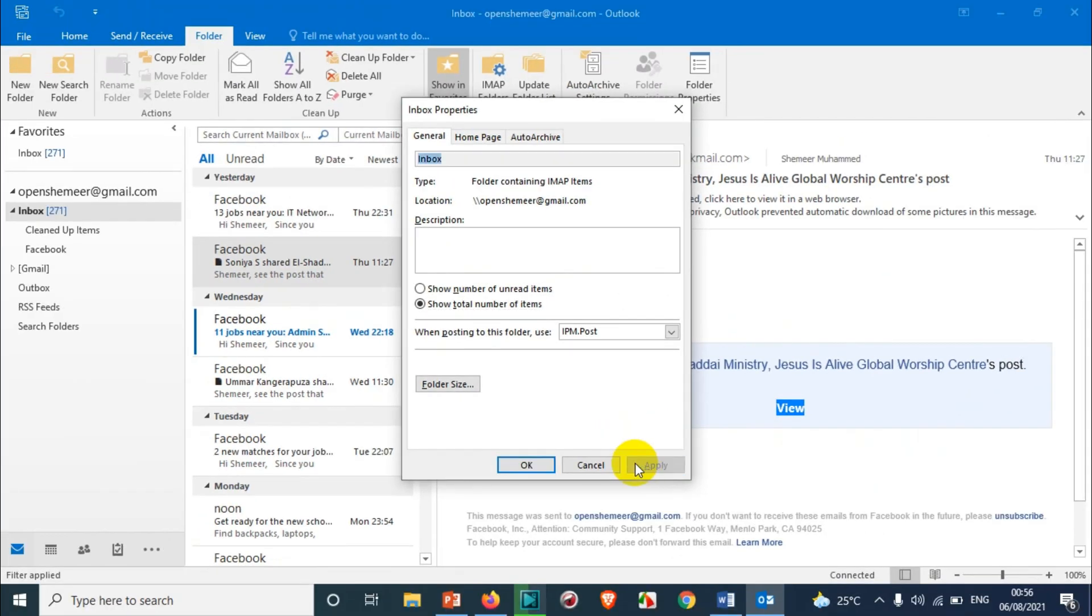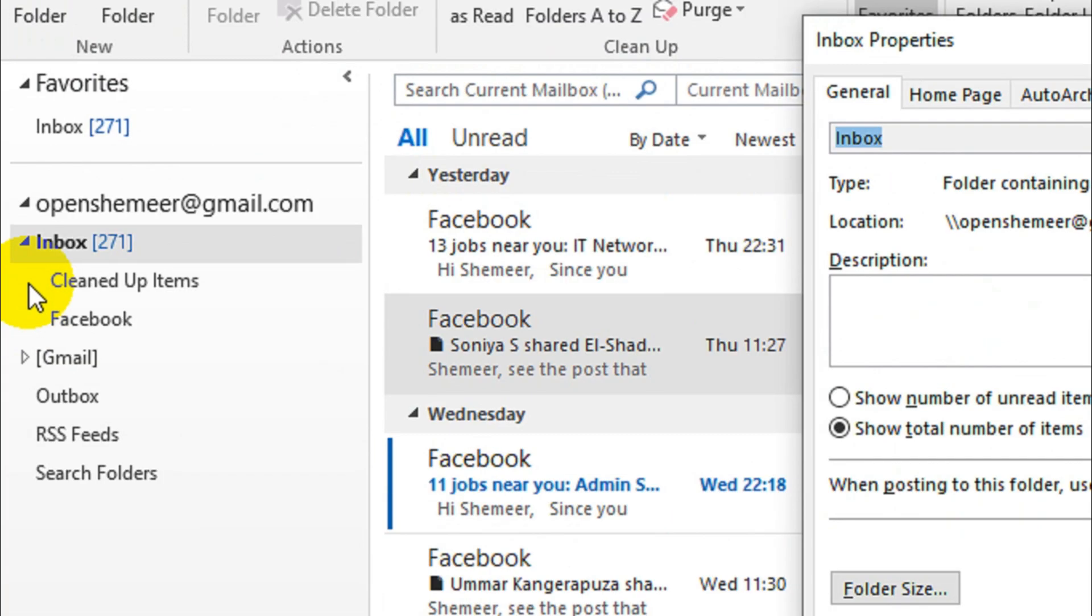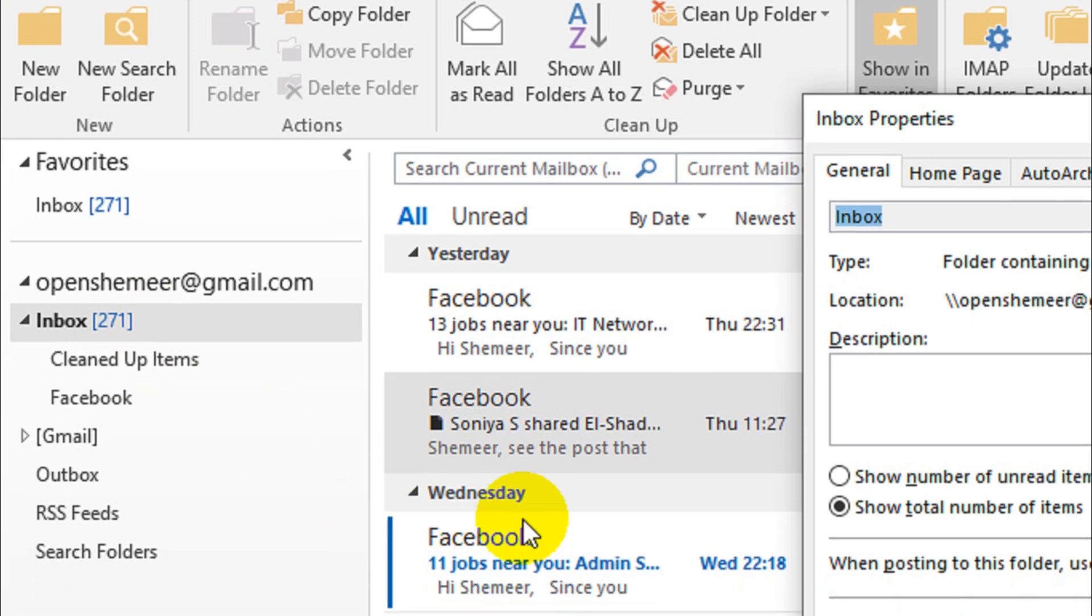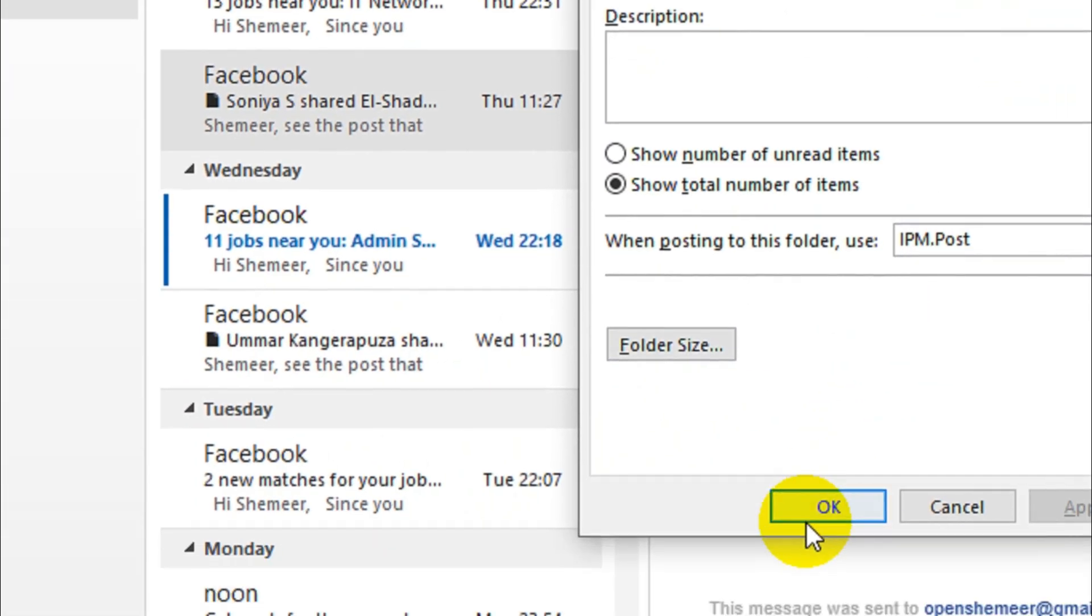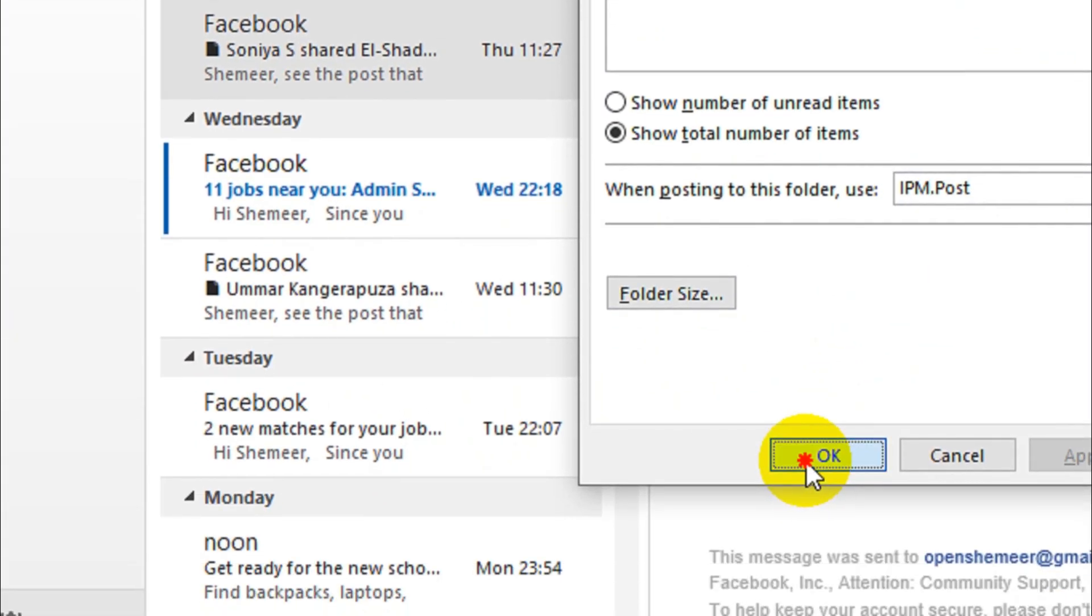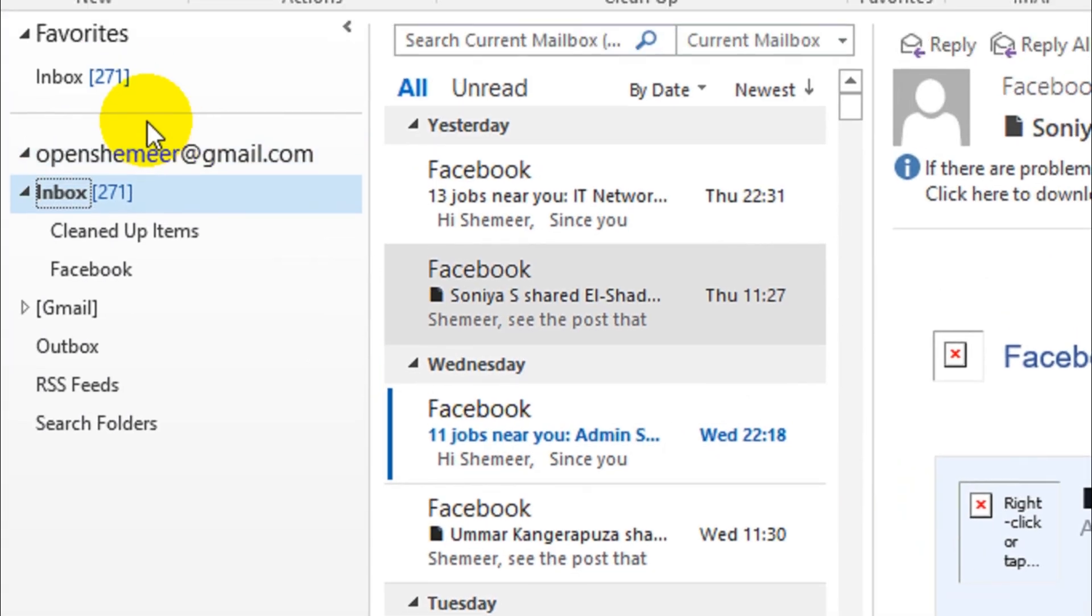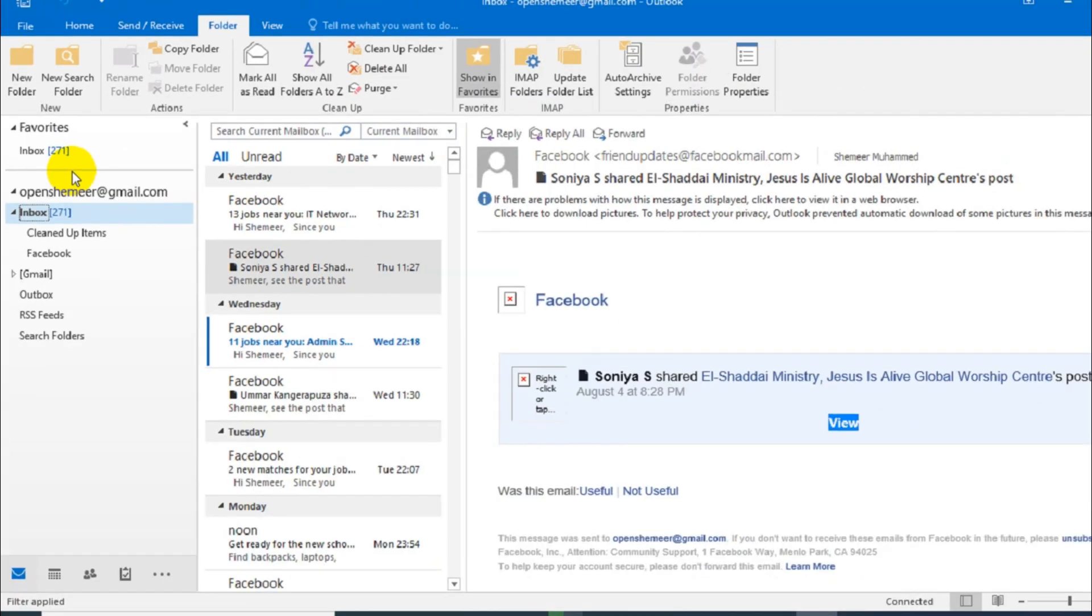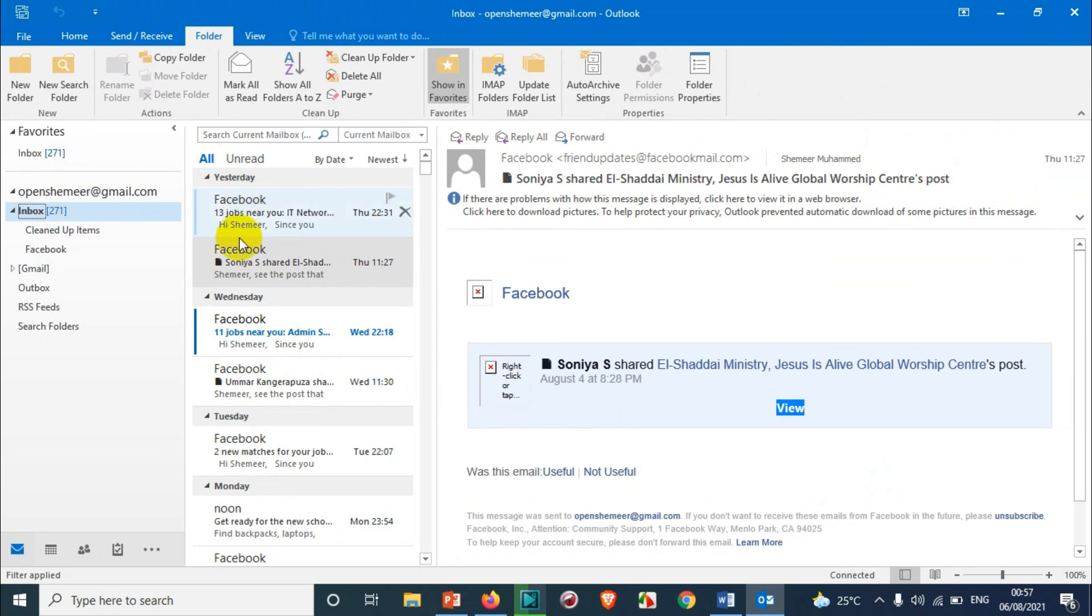So whenever you press apply, you can see here inbox 271 is showing there, which means 271 total emails are there already. And click on OK, so that automatically this setting comes into effect and you will see only the total number of emails in that particular folder.